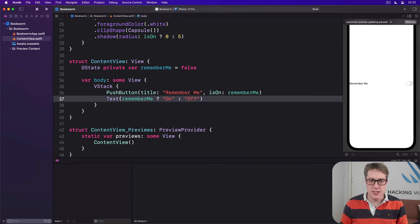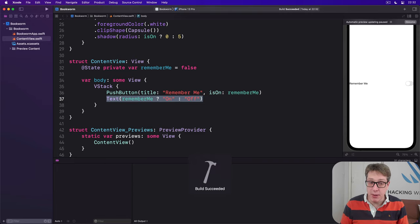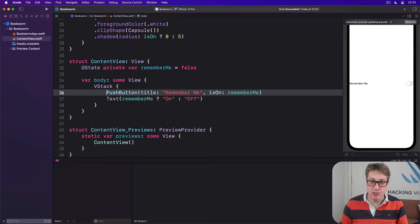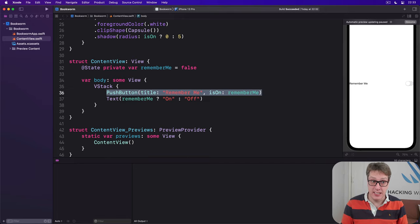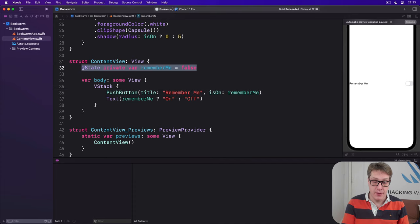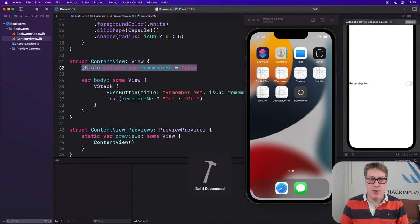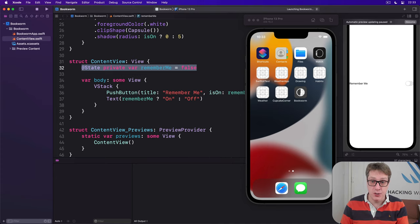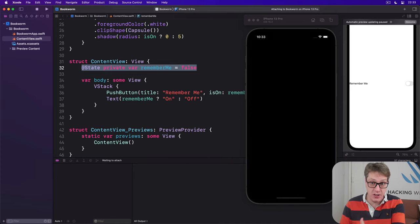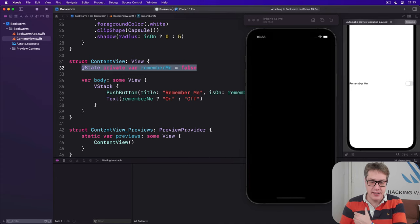That is our view, the text below the push button specifically so we can track the state of the button externally. We know the current value of rememberMe up here. So go ahead and press command R to build and run your code in the simulator. Give it a try with the real running app and see what you see.